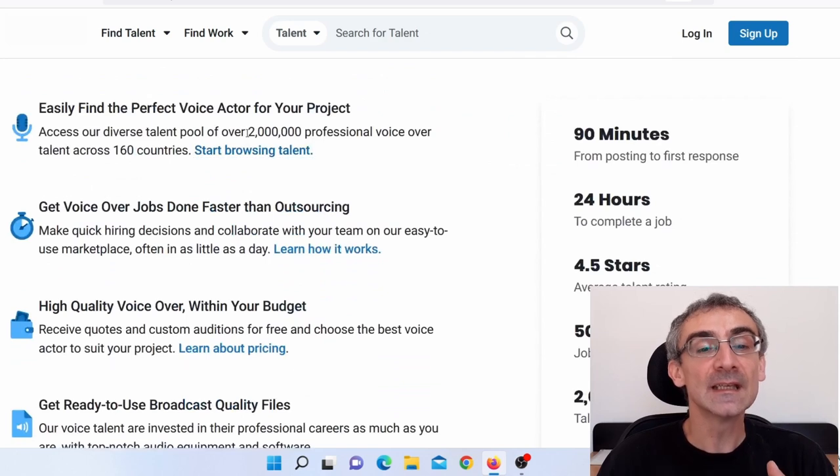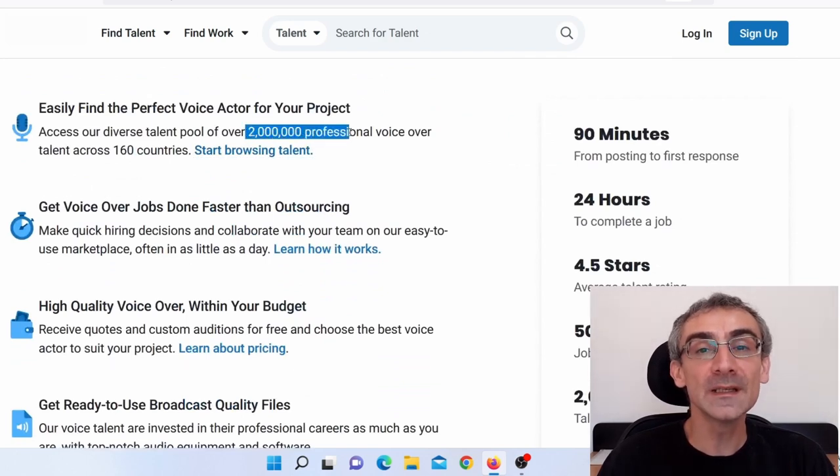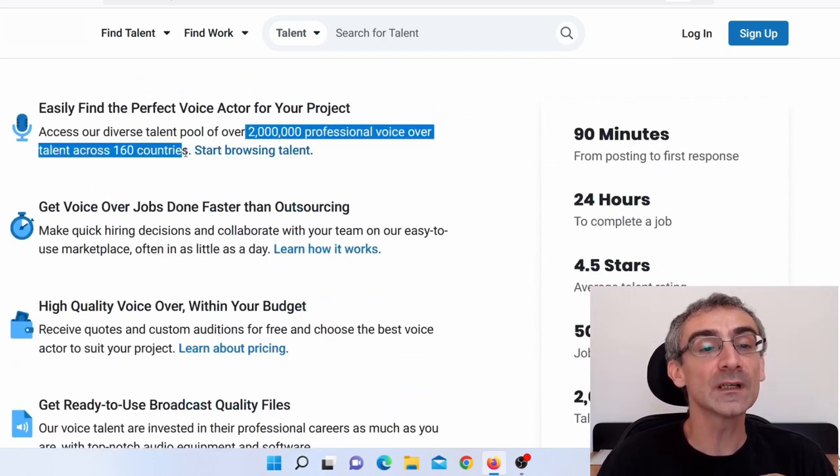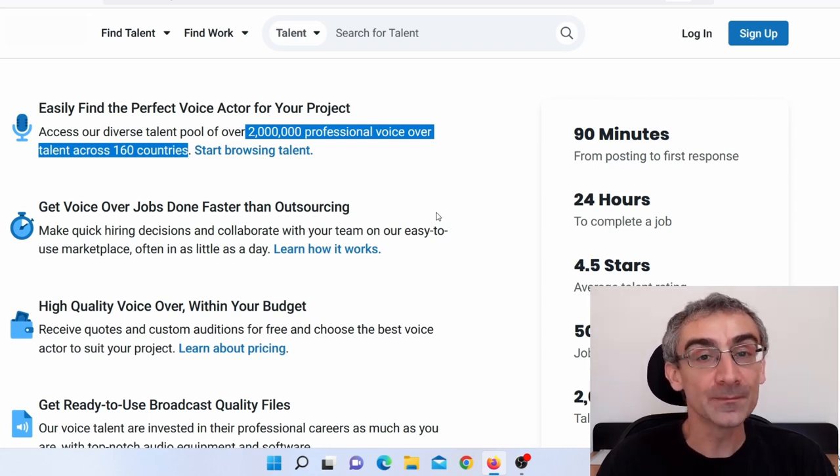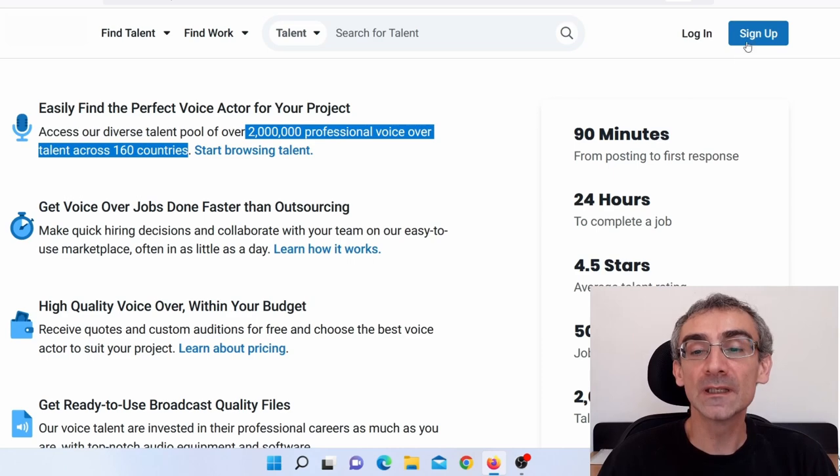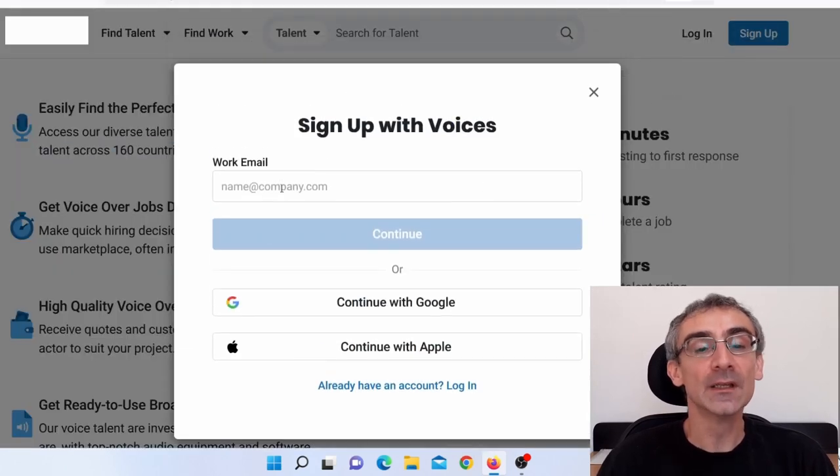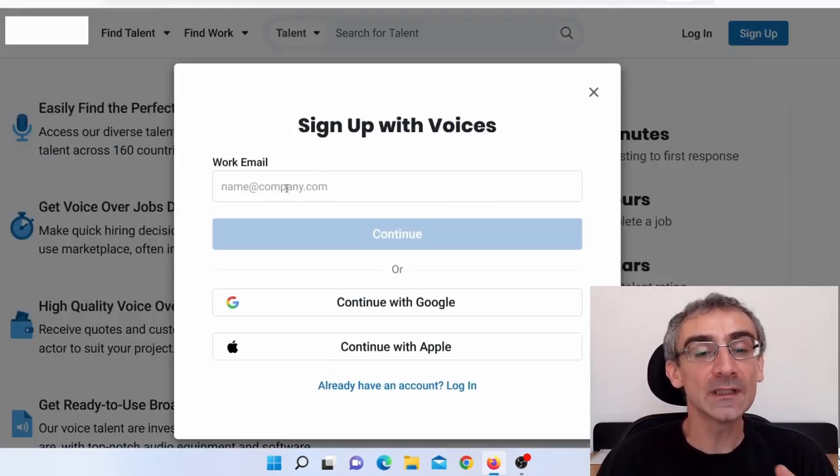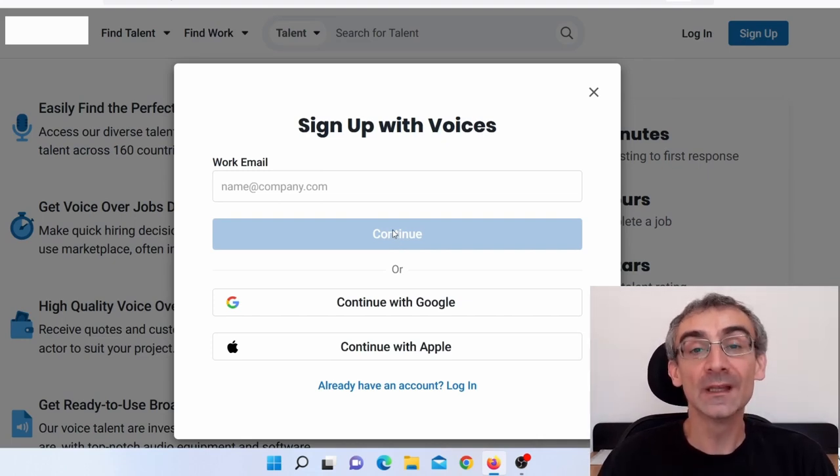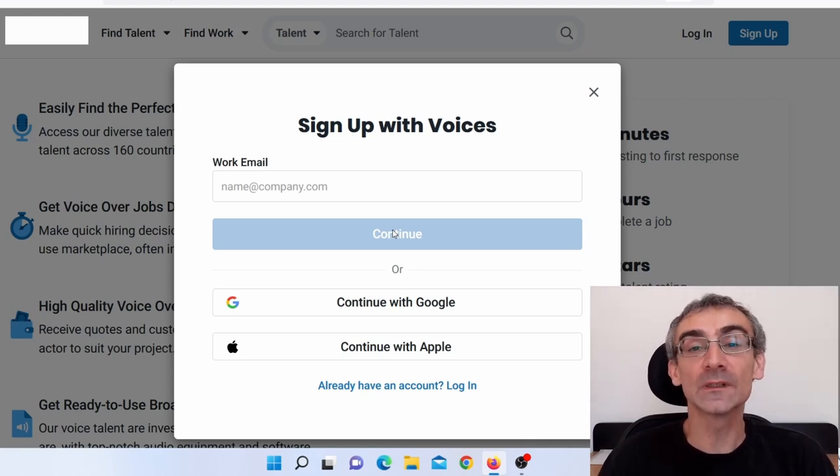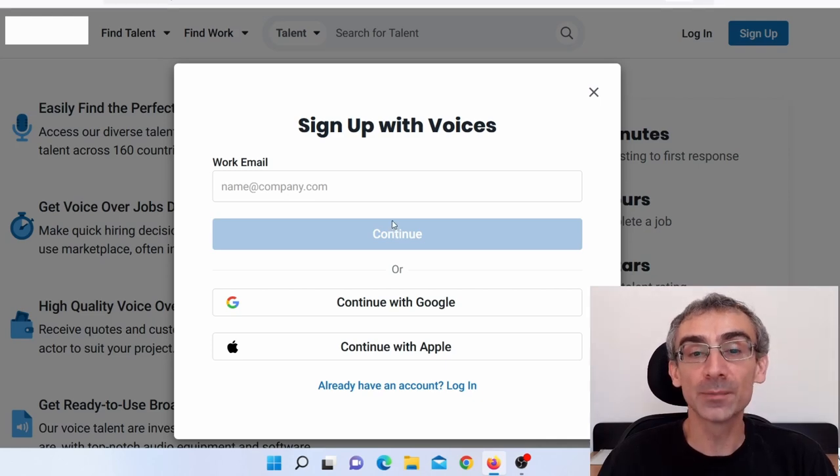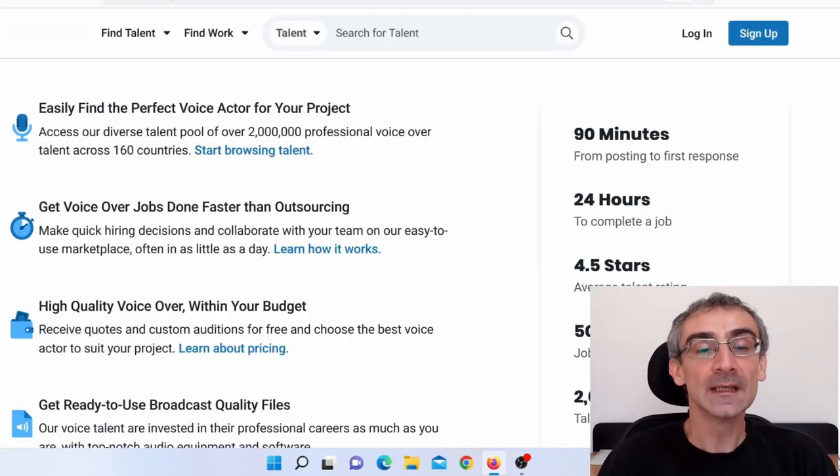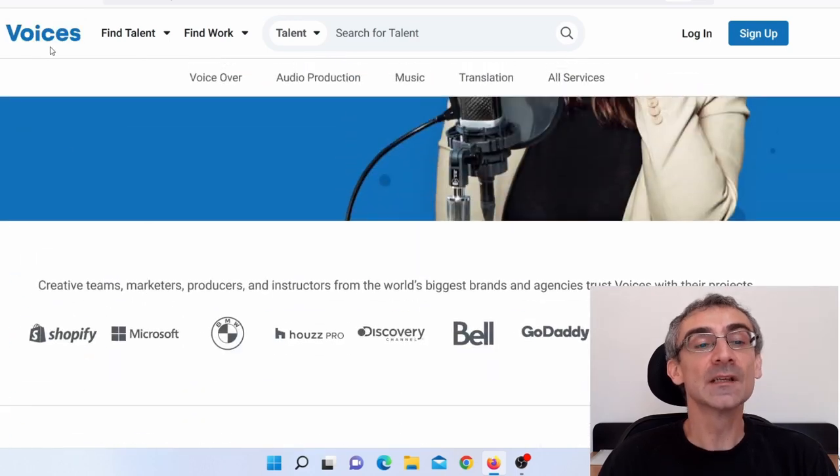And here you can see they have more than 2 million freelancers from 160 countries around the world. So obviously, first thing you need to do, you need to click here on sign up. You need to add your email and after that, click on continue. And then you will need to add some basic information. And then it will take from 24 to 48 hours for them to review your request. After that, you will be approved and you can start working on this website. Now, the name of this website is Voices.com.